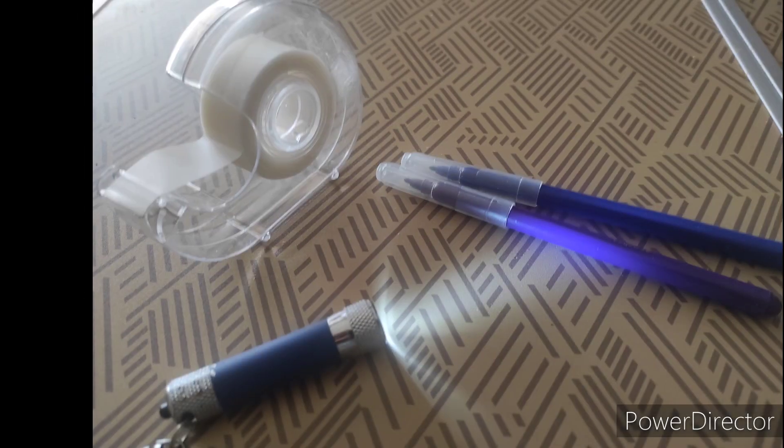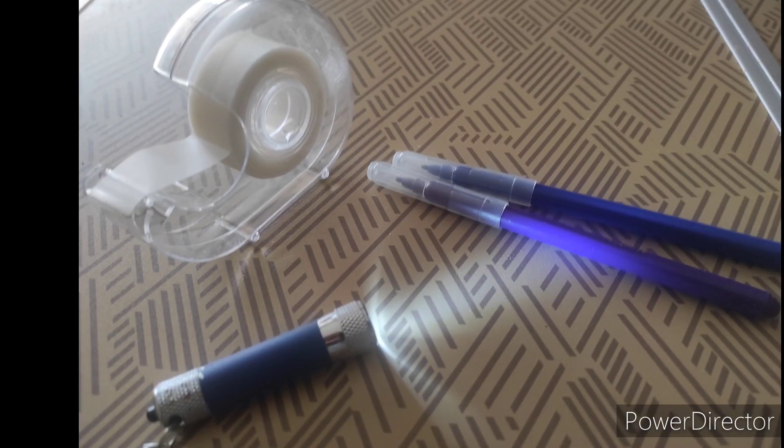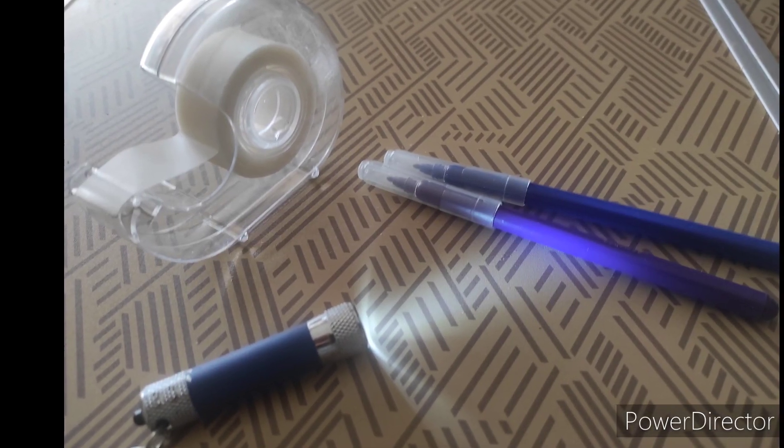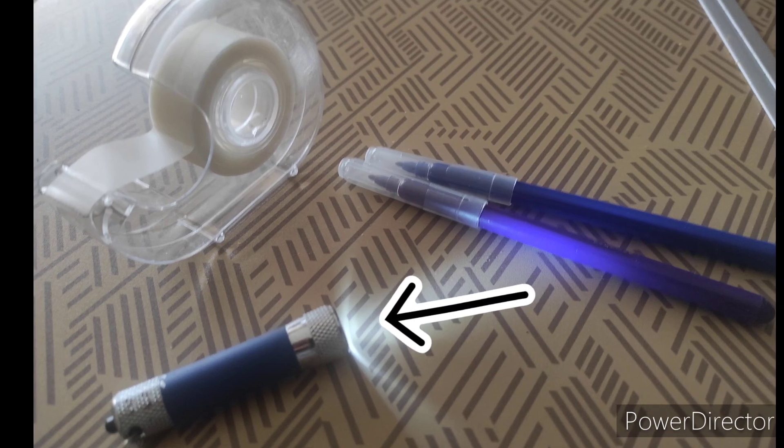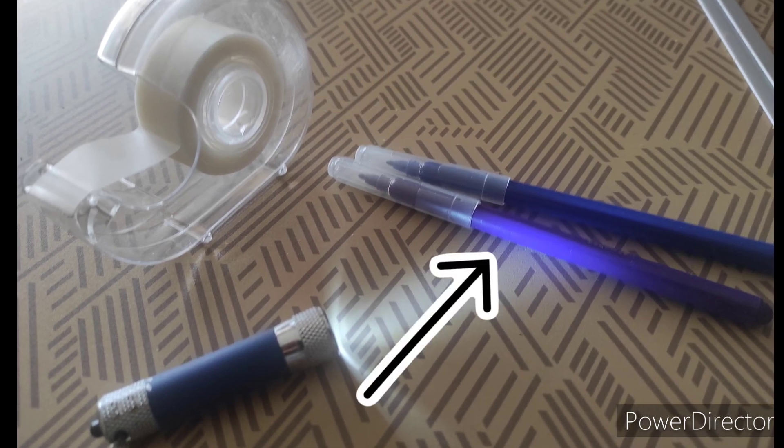Hello everyone and welcome back to another video. Today we're going to make a UV light from a random LED flashlight. The only things needed are a powerful LED light, some tape, and blue and purple markers.